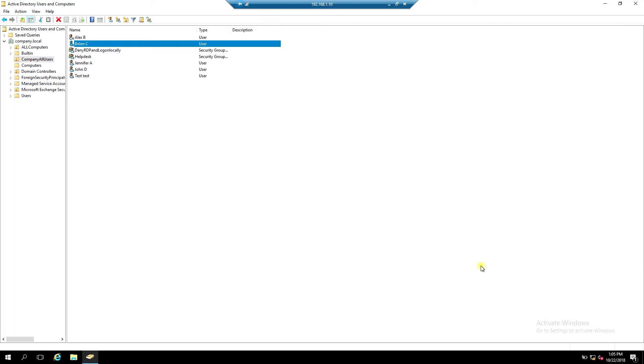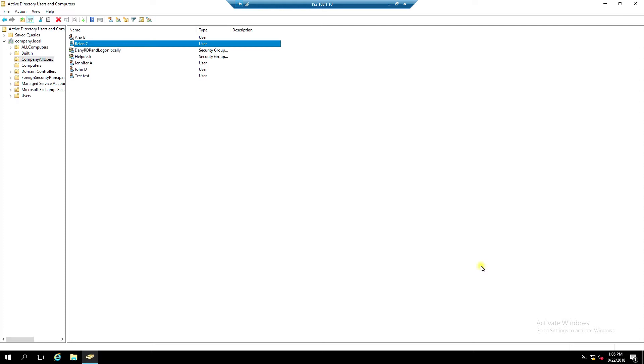You can also use Windows PowerShell to change the UPN suffix for all users. If you have a lot of users to update, it's easy to use PowerShell. The following example uses cmdlets Get-ADUser and Set-ADUser to change all company.local suffixes to company.com.